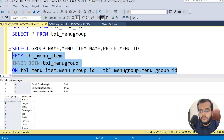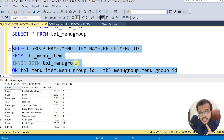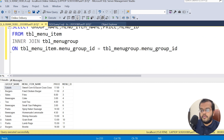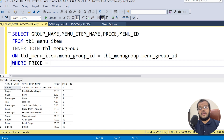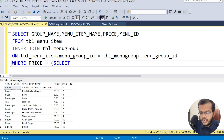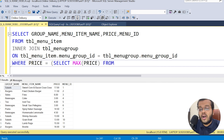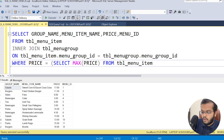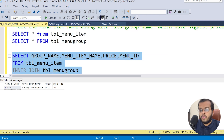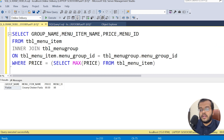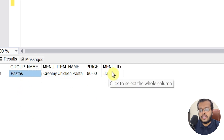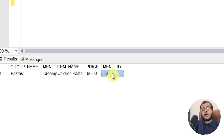Up to here the join gives all information, but the condition is to find which item has the highest price. So I apply WHERE price = (SELECT MAX(price) FROM menu_item). Executing this, we get creamy chicken pasta which belongs to the group name 'Pastas', with menu ID 86 — that's the item with the highest price.